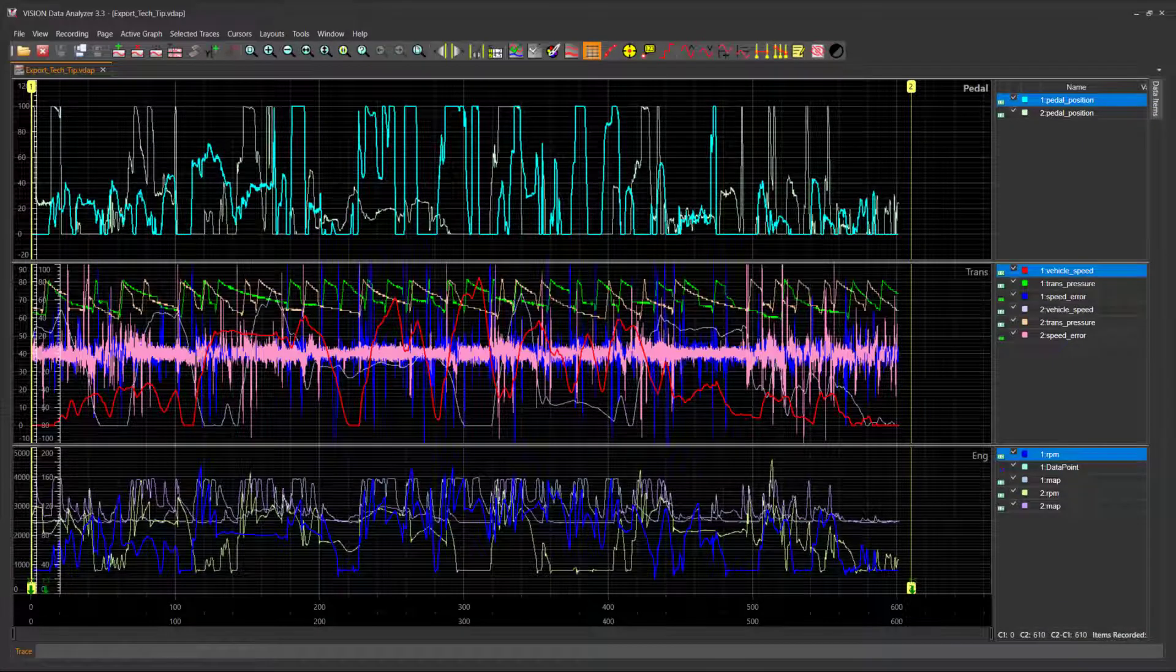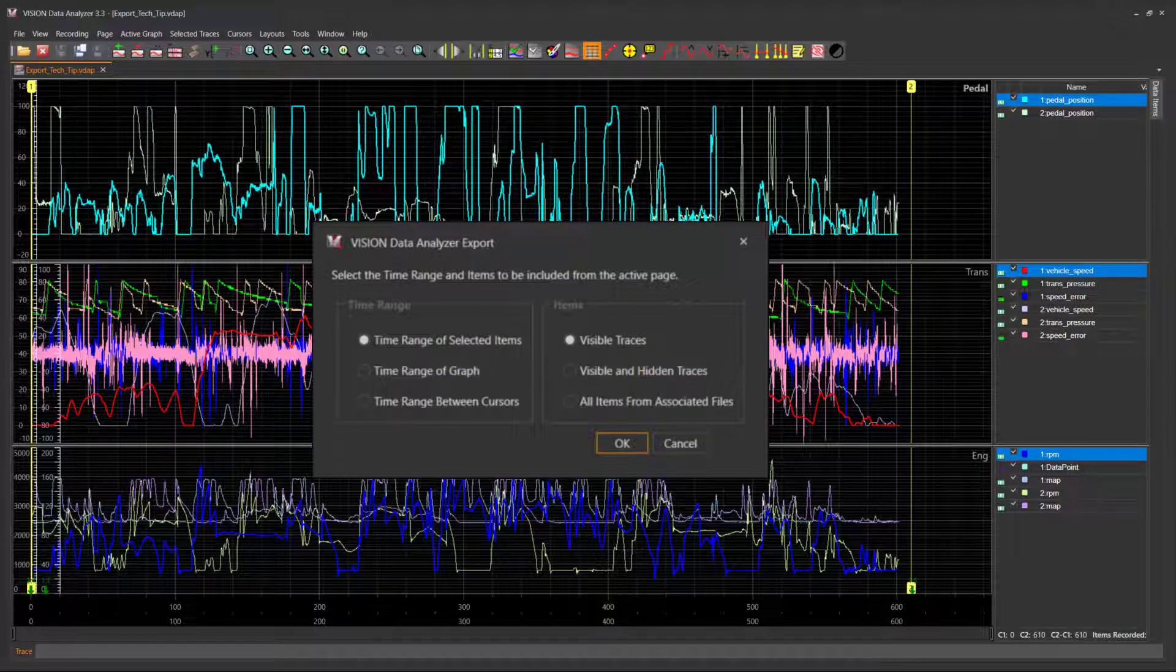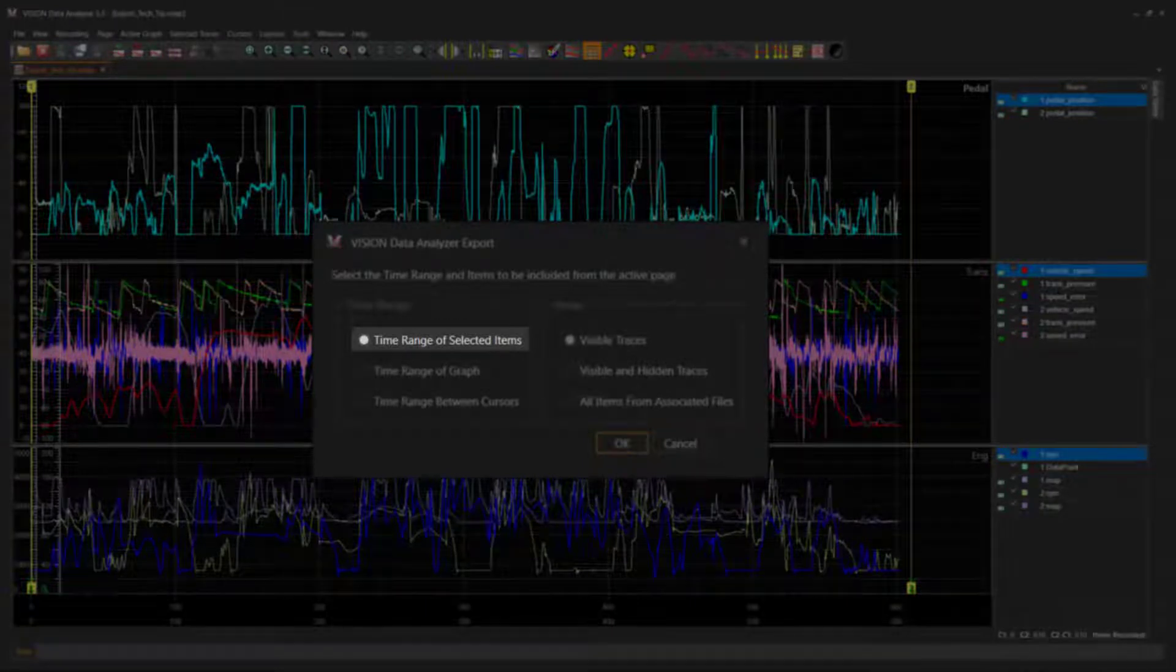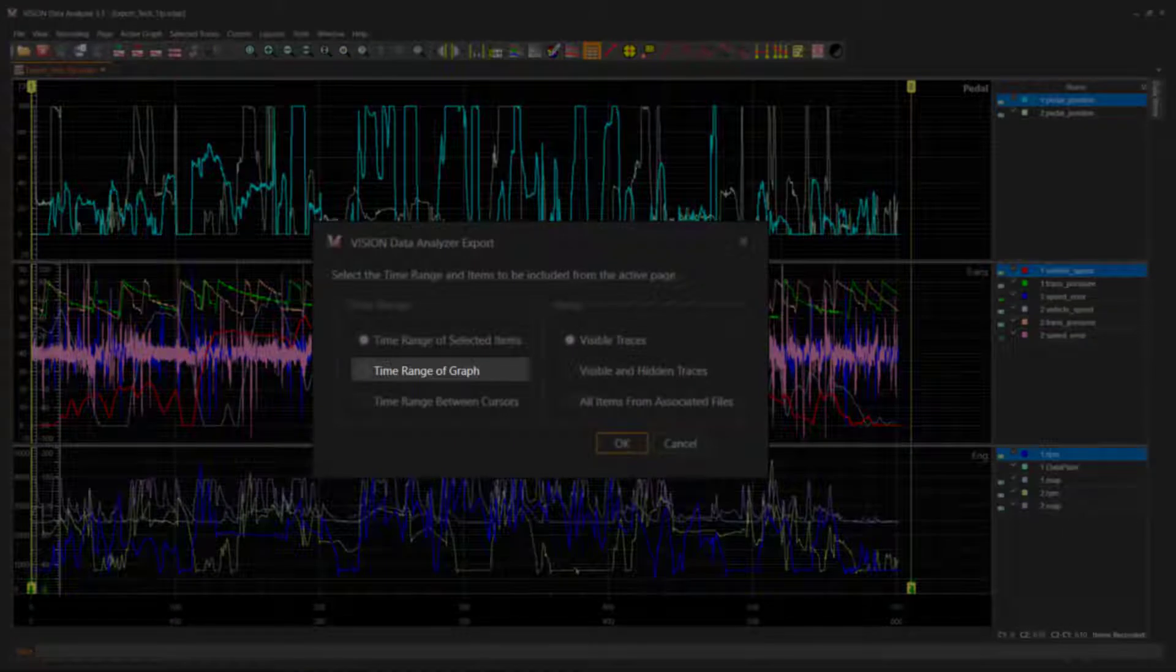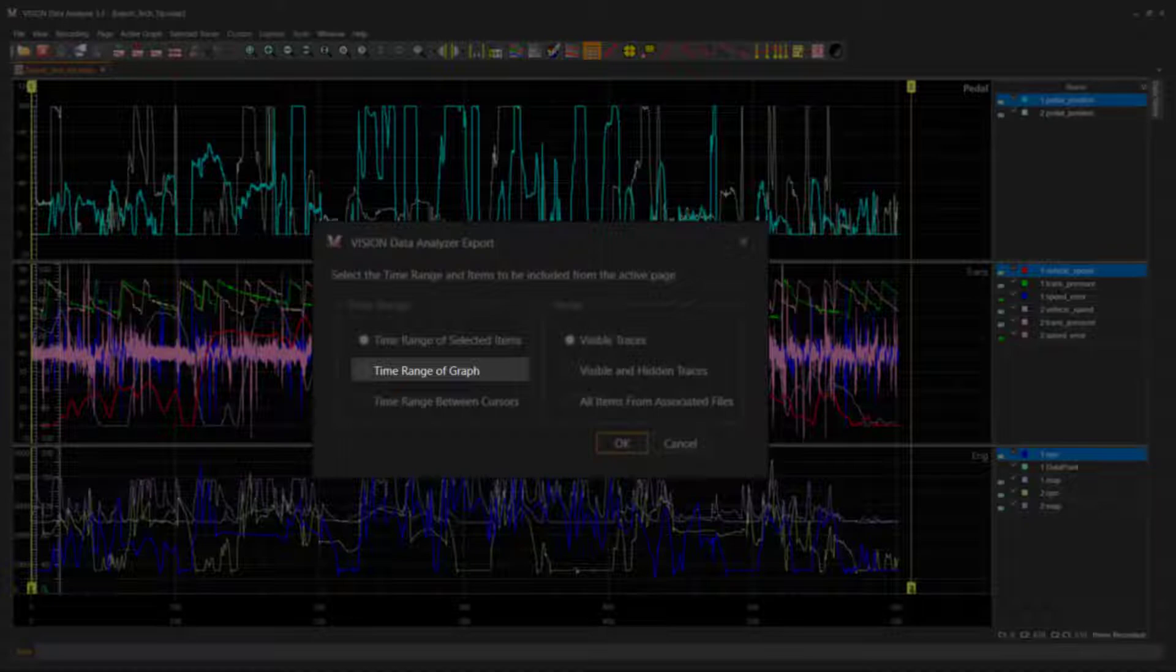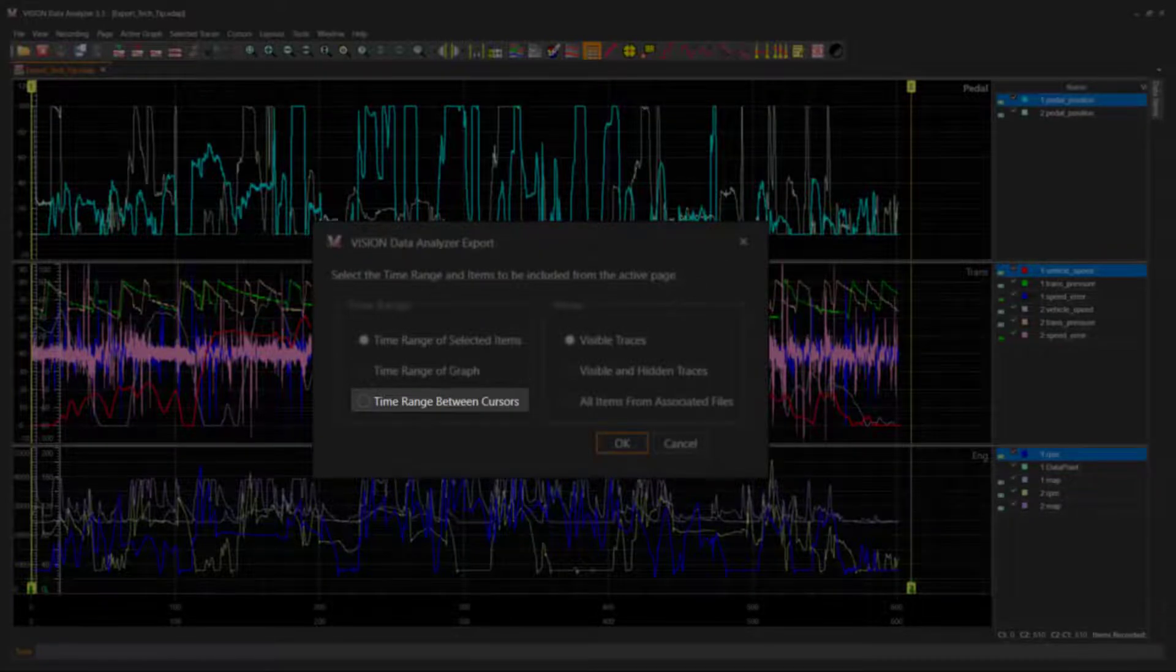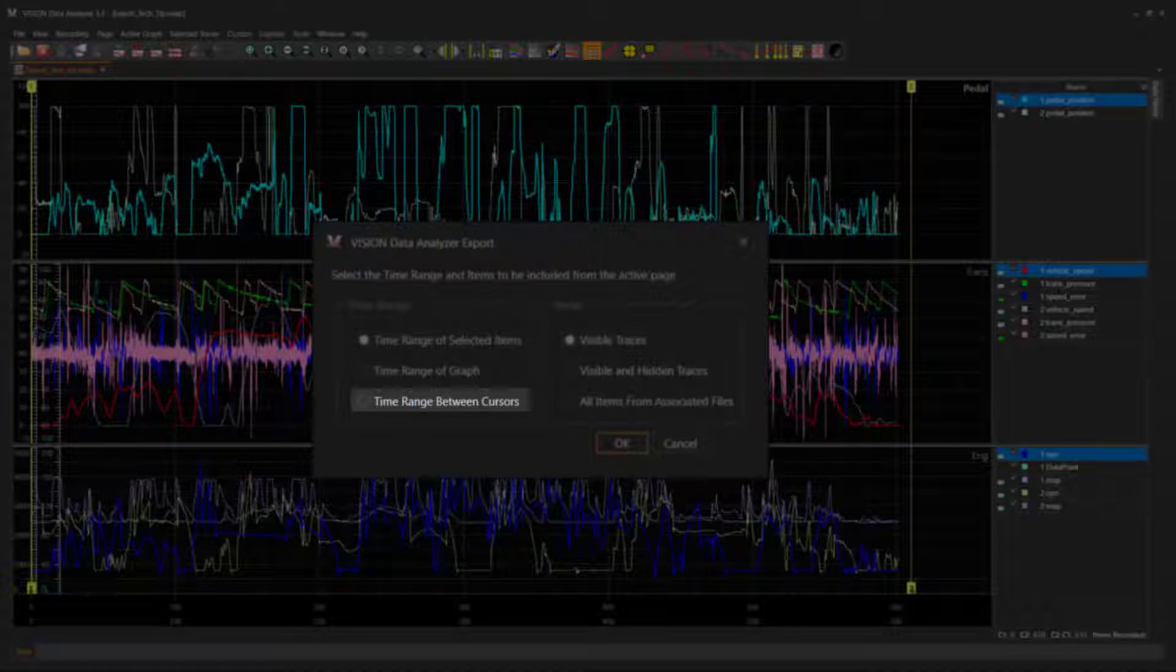The time range options available are as follows: Time range of selected traces is defined by the selected traces. Time range of graph uses the graph's visible x-axis limits as the time range. Time range between cursors uses the time range between data cursors.